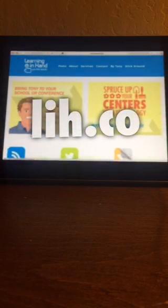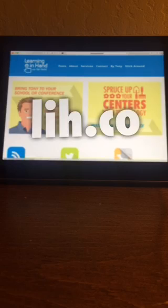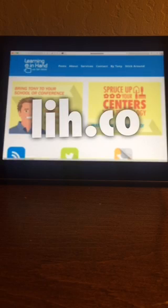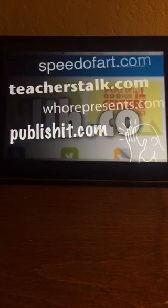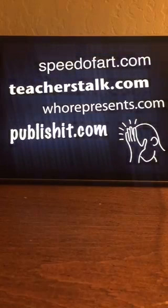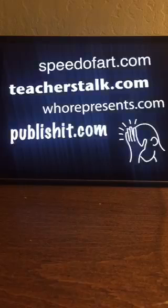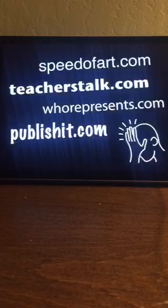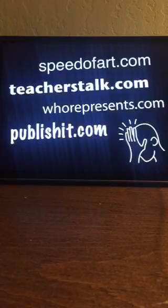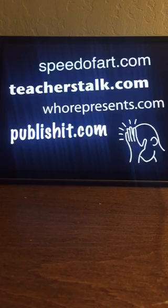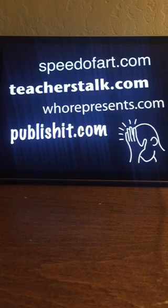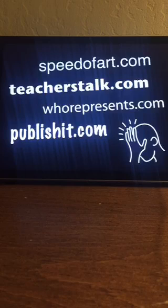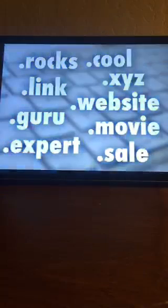My website is learninginhand.com and I just for fun bought lih.co because it's a lot easier for me to type in when I want to go to my own website. I don't really expect anybody else to use it but it's another use. When you register a domain name, this slide is in here just to remind you to think about the domain name and make sure you run it by other people because there's some potential for some unfortunate domain names, so be careful.